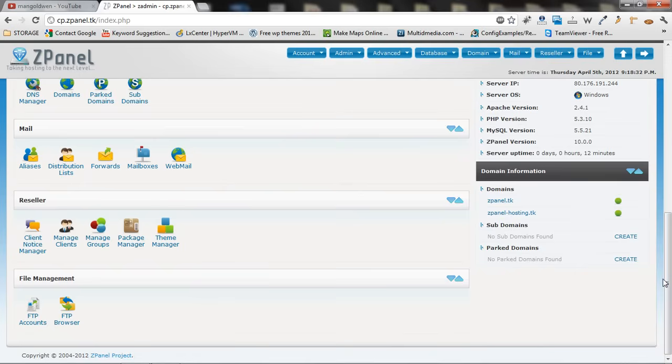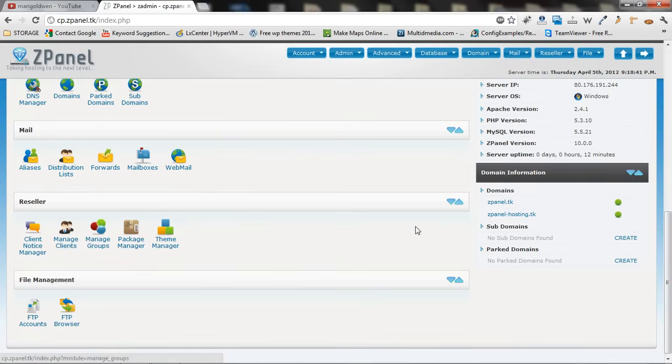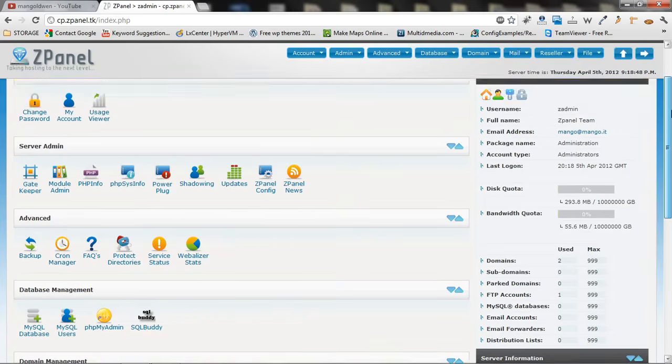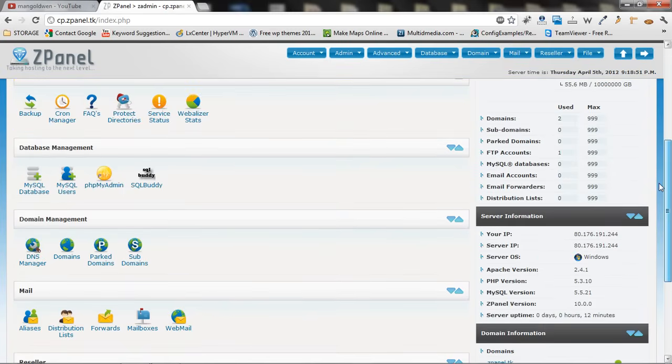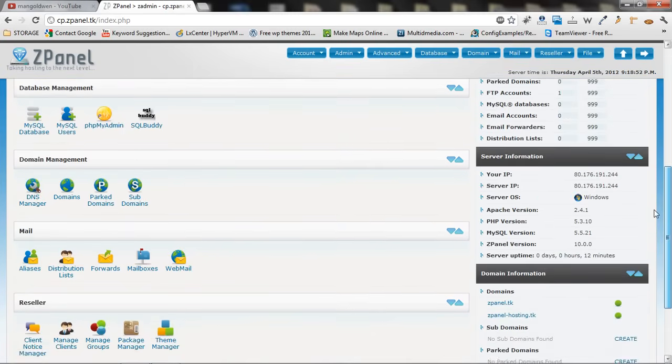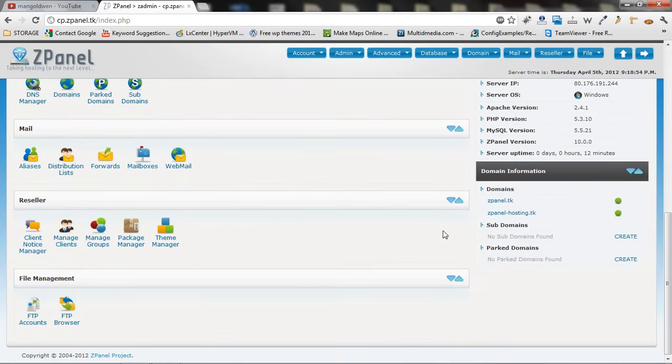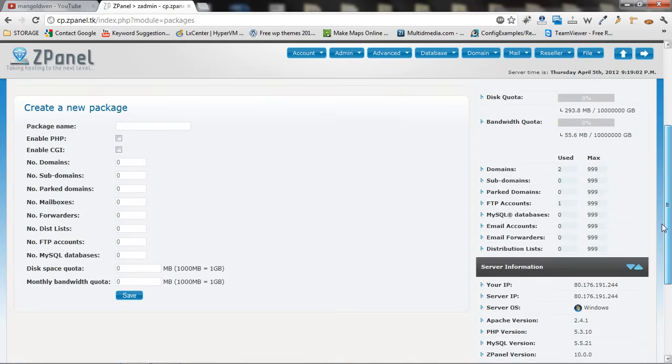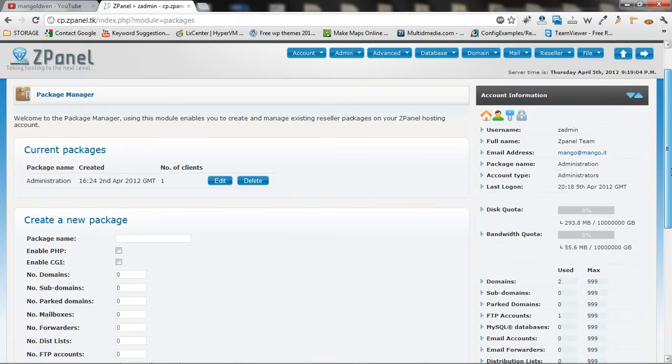As you can see here I got 2 new domains. Today I am going to show you how to start to create a new reseller package or new clients and FTP accounts. A little bit of everything, alright. Let's start. I am going to package manager and at the moment there is only one package called administration.